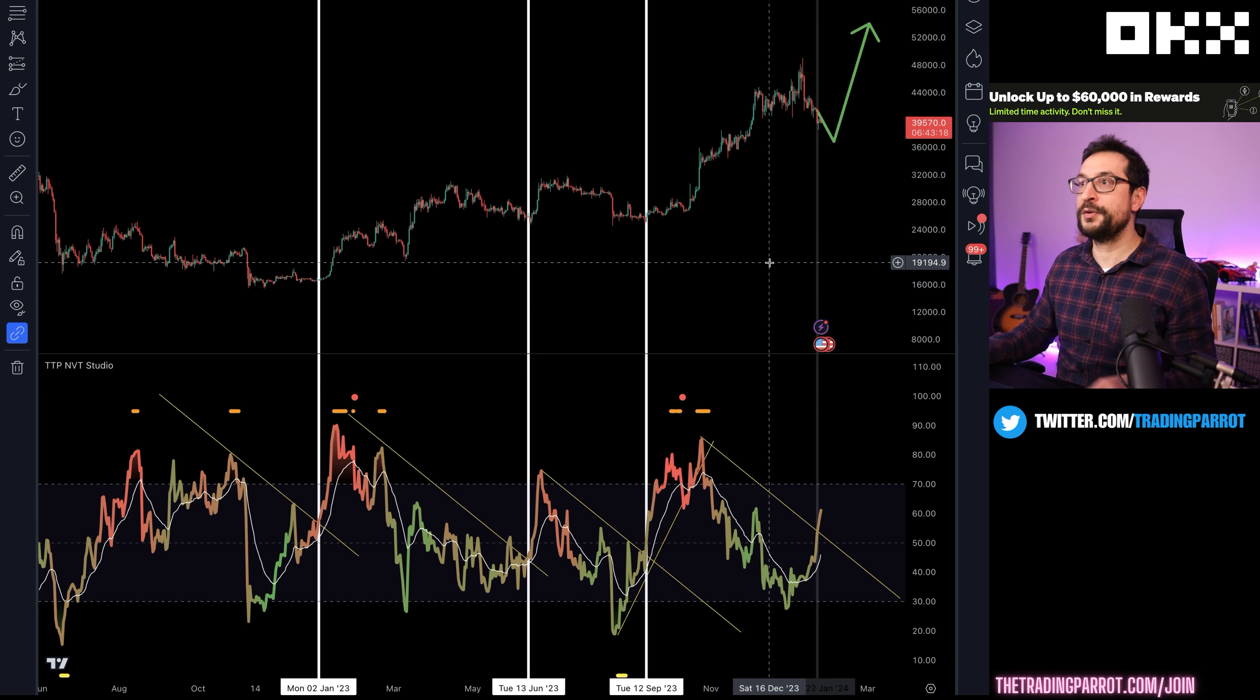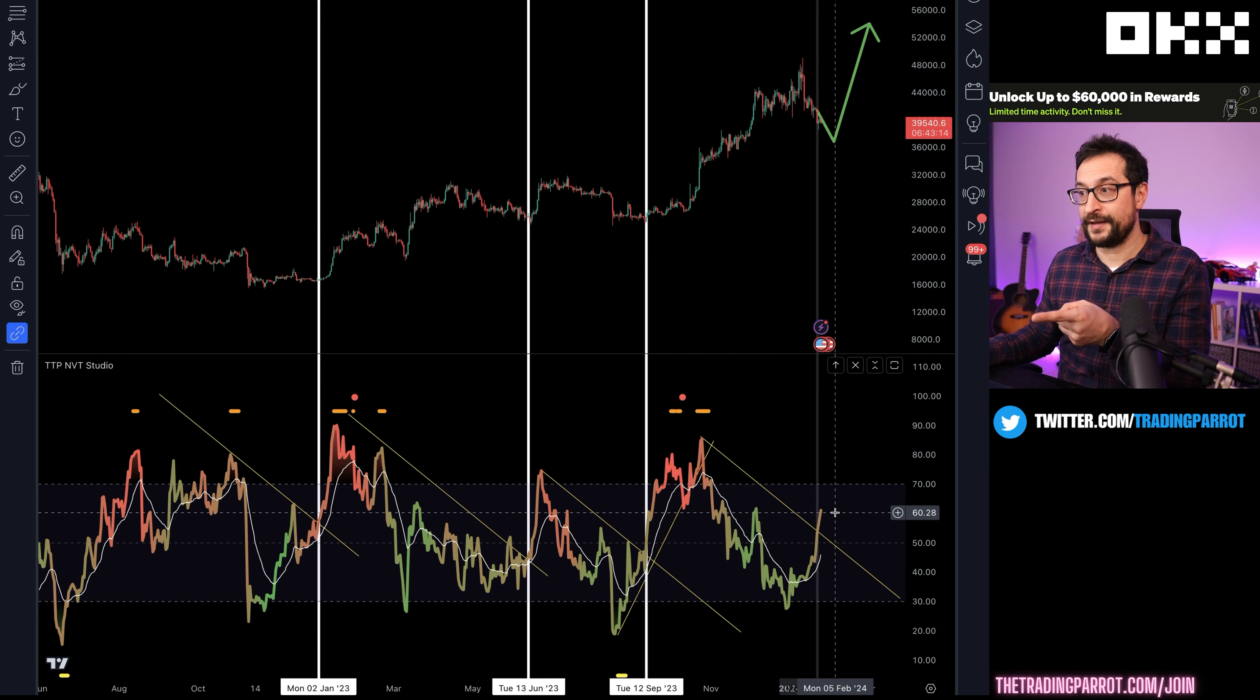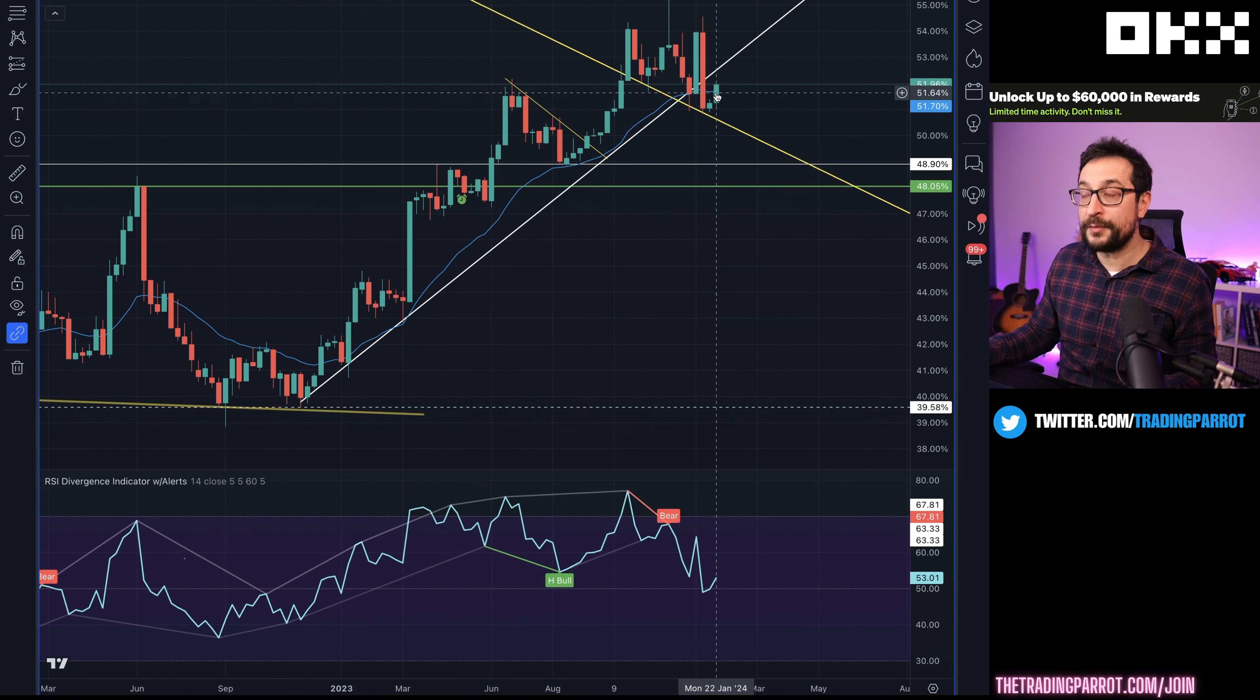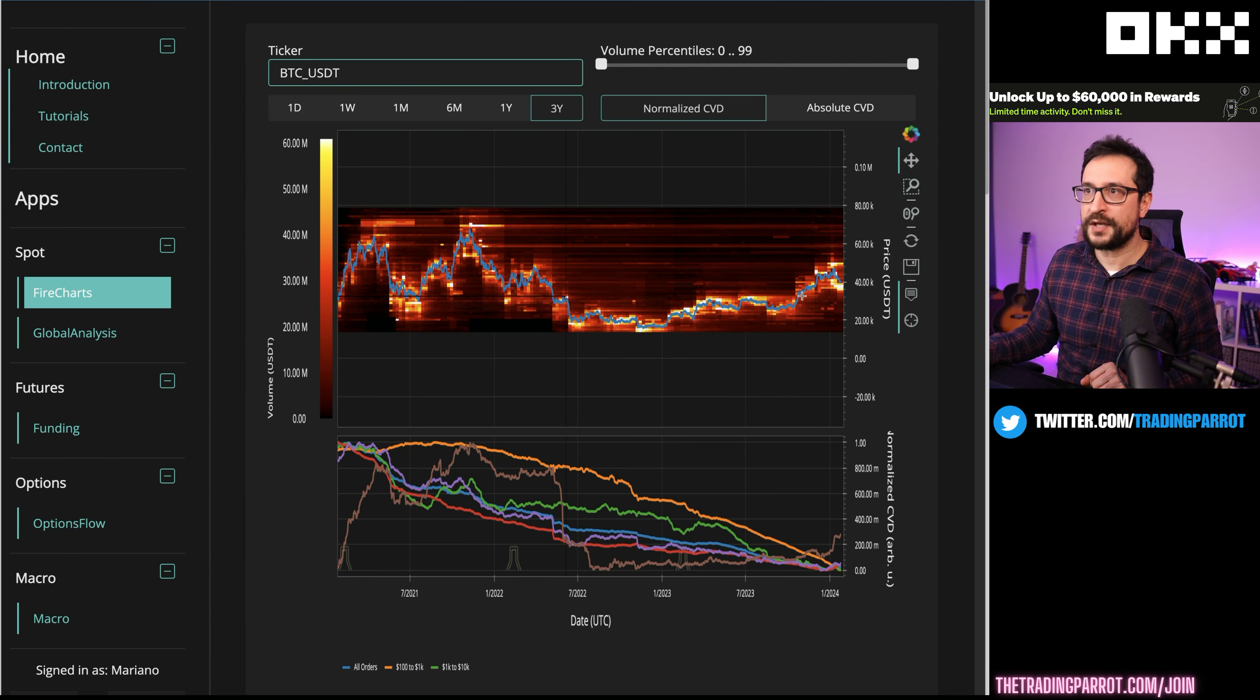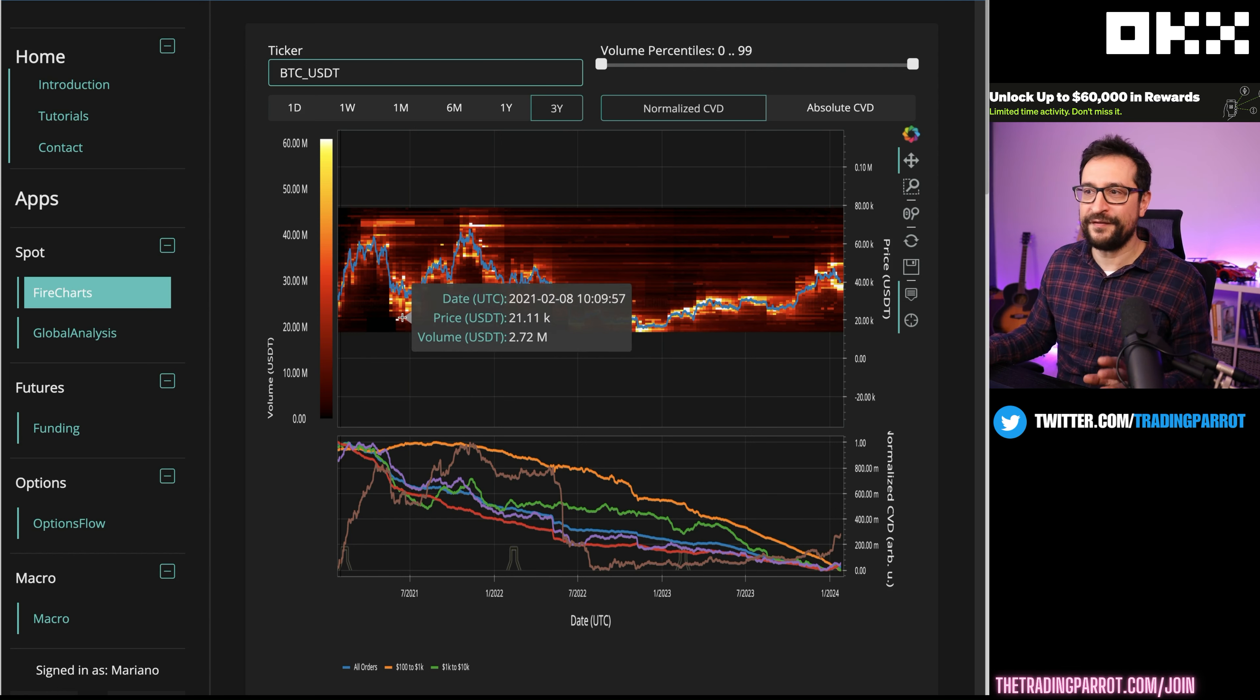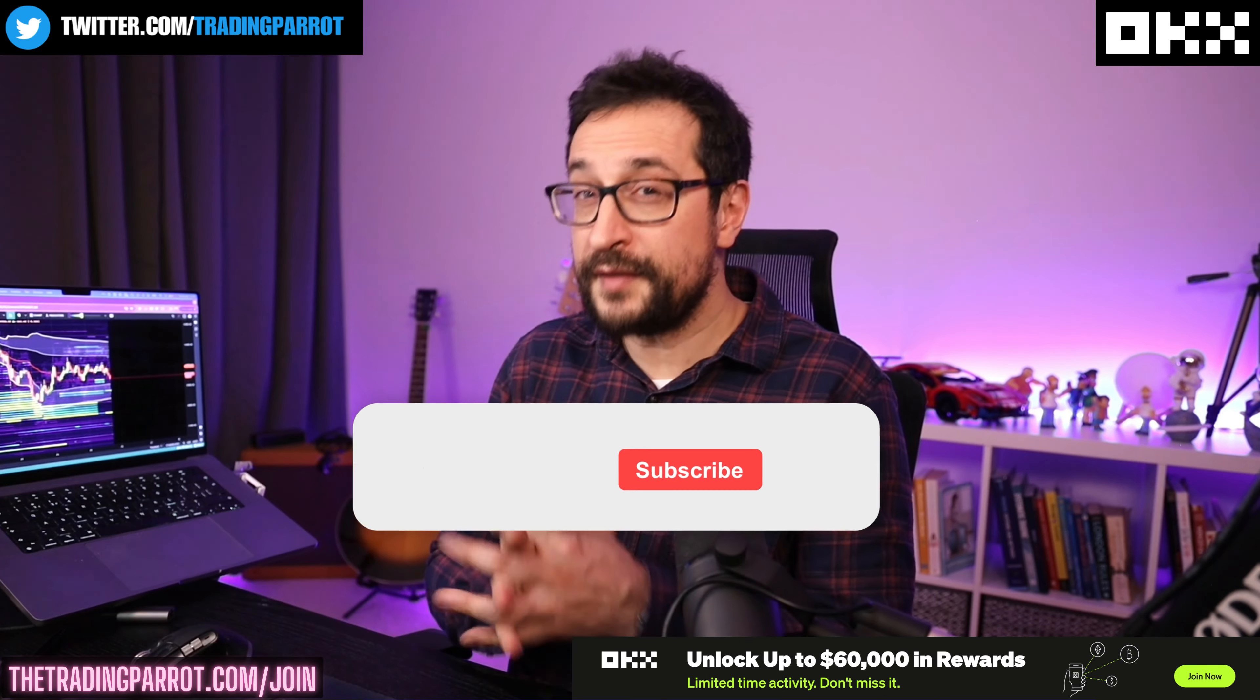For that, we are going to look into what the whales are doing, what on-chain data is currently showing us, including an update on the MVRV that I showcased on Monday. We're going to look into what this candle on the Bitcoin dominance is telling us right now.